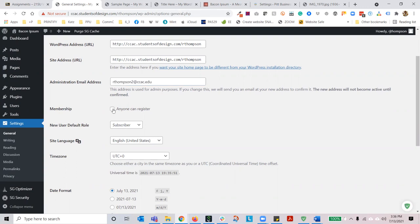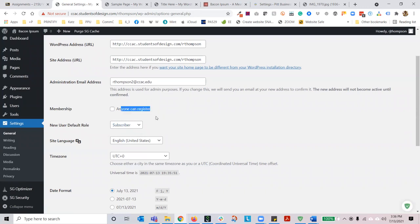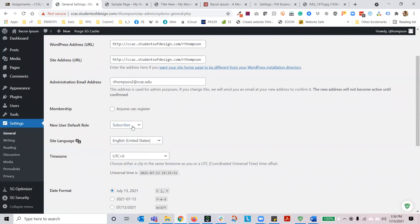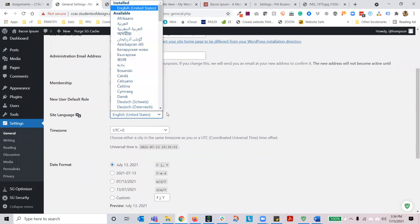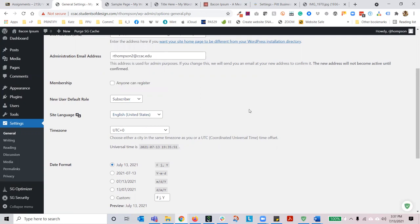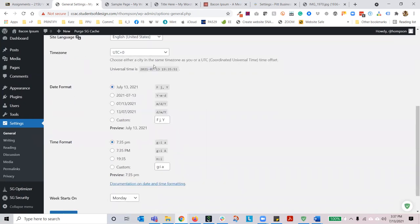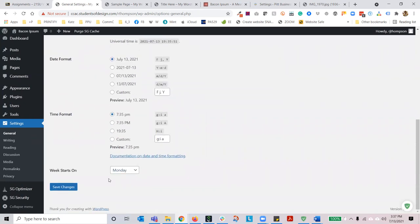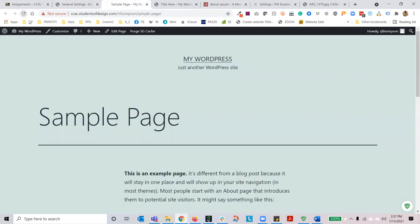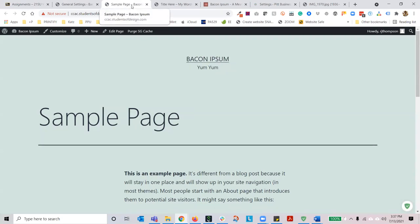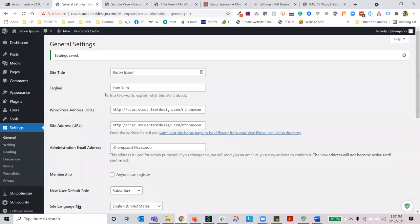You should all be able to log in with what I gave you. If you want people to join, you can choose anyone can register. I would always recommend not letting anyone register, but if they do, keep it as a subscriber. You can choose your site language — some of you may be multilingual so you can change this to a preferred language. You can also change the time zone, date format, time format, and what day of the week starts on. Save those changes and refresh — you can see my change was immediate.